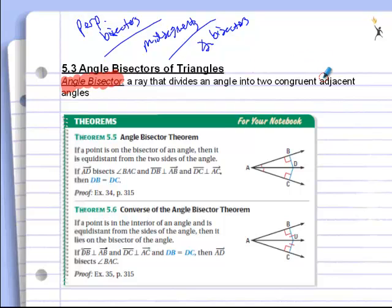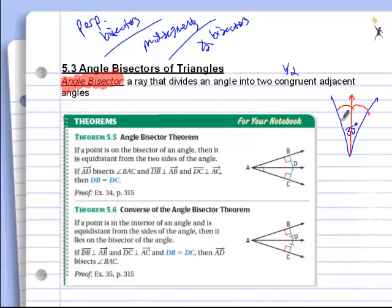An angle bisector is a ray that divides an angle into two congruent adjacent angles — it cuts the angle in half. So if I have an angle that is 35 degrees, and an angle bisector cuts it into two equal halves, each one of those angles is 17.5 degrees. Not too tough. An angle bisector is a pretty easy thing to understand.